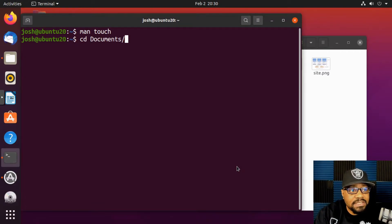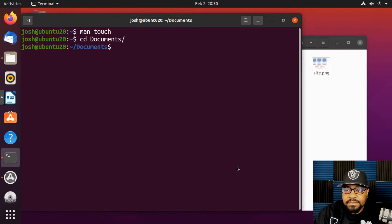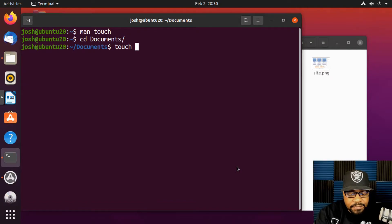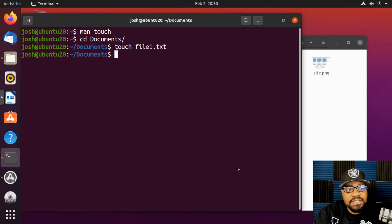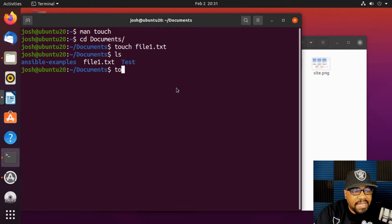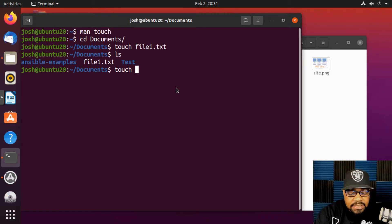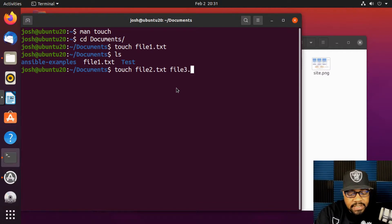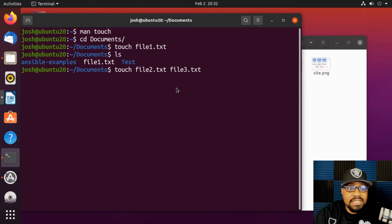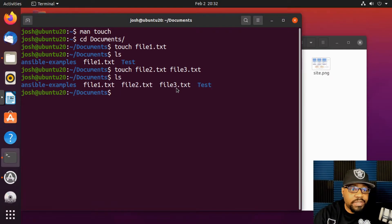Let's get back into our Documents directory and use `touch` to create some files. The basic syntax is `touch` followed by the filename — for example, `touch file1.txt` and press enter. Running `ls` shows that `file1` has been created. You can also create multiple files at once by listing them separated by spaces: `touch file2.txt file3.txt`. Running `ls` again shows all three files are there.